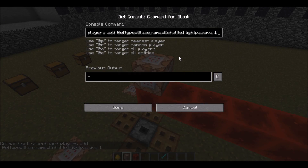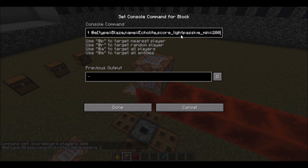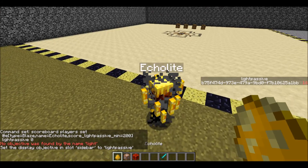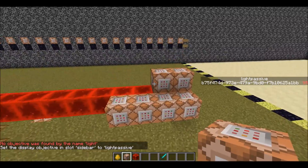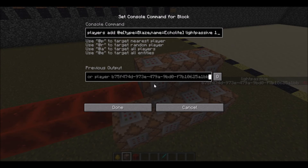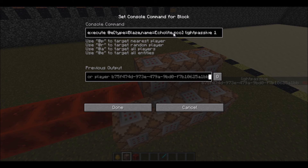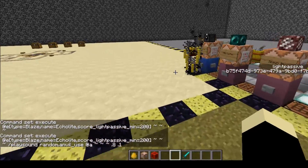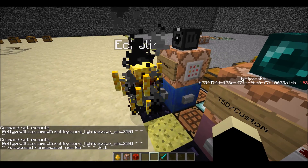The last command must set their passive score to 0 if it reaches a limit. We're going to set the limit to 200 for this — 200 is approximately 10 seconds or 200 game ticks; every second is 20 game ticks. So if we spawn the blaze in, you can see on the sidebar that his passive score is counting up by 20 per second, and when it reaches 200 it will go back down. The next command we need is one that will play the sound if his score reaches the cap — this must be before it resets. Our command would be: execute at E type equals blaze name equals echolite score underscore light passive underscore min equals 200 tilde tilde tilde play sound. Now every 10 seconds, the Echolite will play his passive sound.